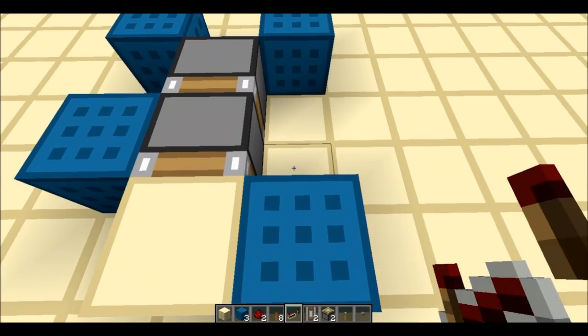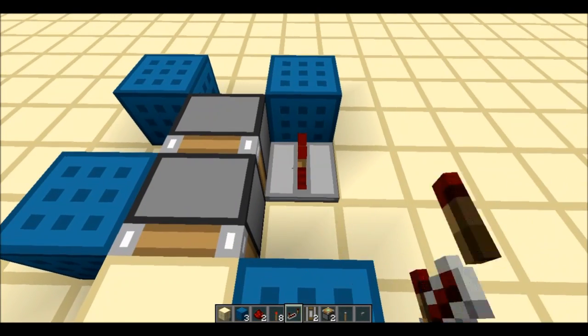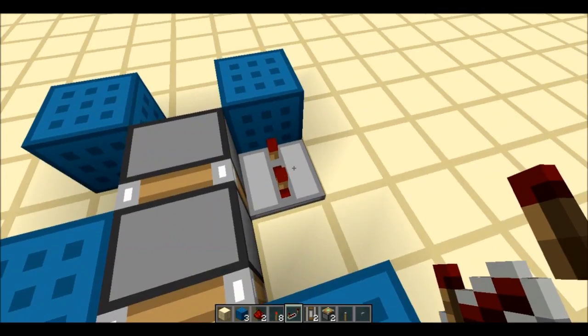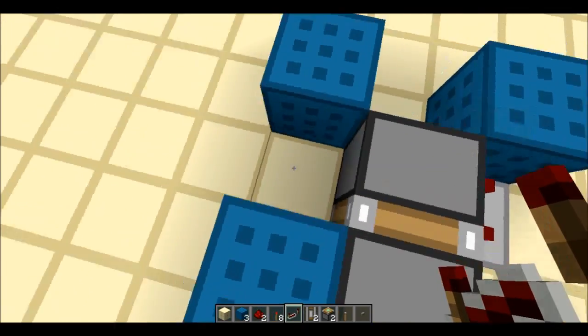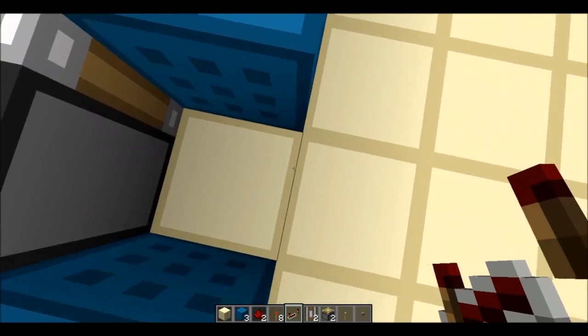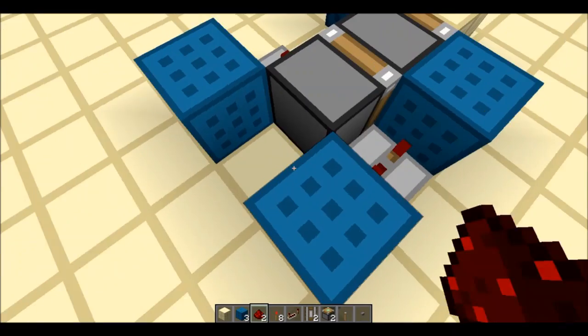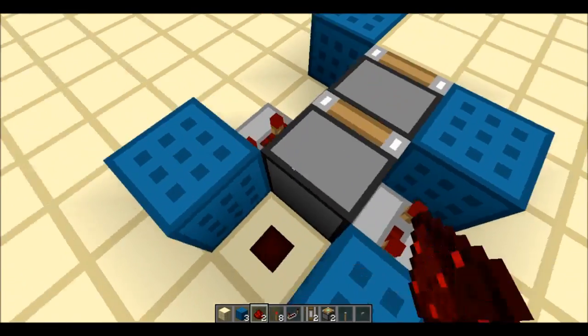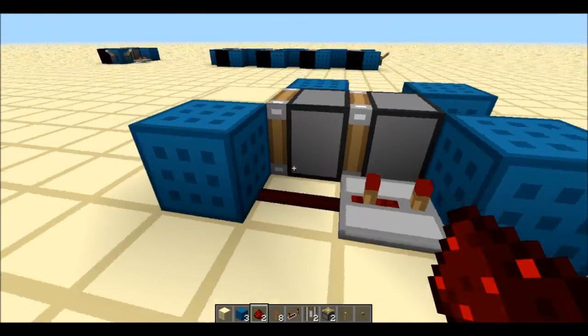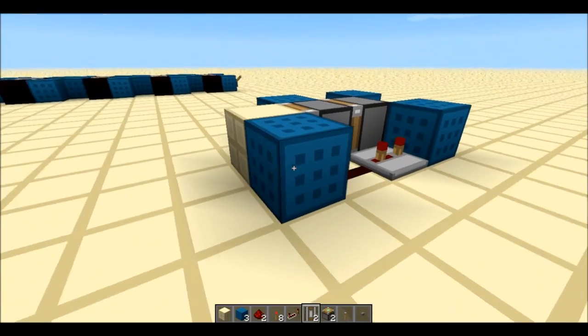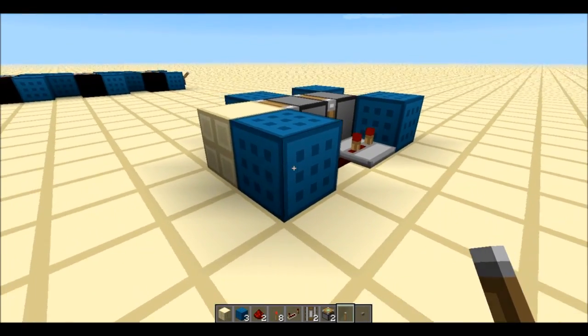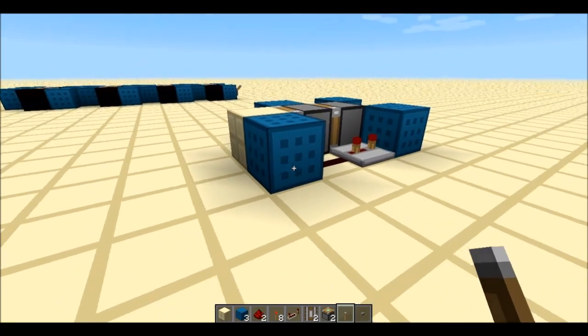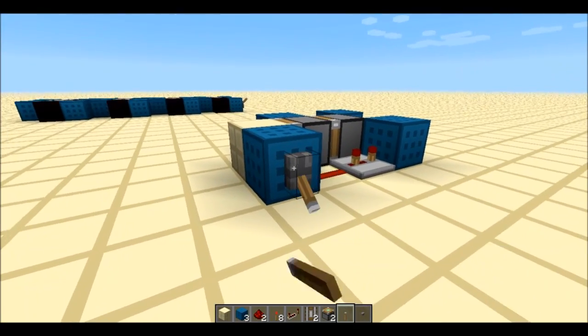Then you want a repeater here with two ticks—well, three technically—and then facing the other way over here with another two ticks. A piece of redstone here, and a piece of redstone here, and then wherever you would want to put your button or lever or pressure plate or whatever. So I'll just put it there.